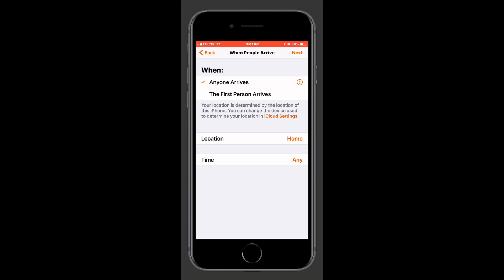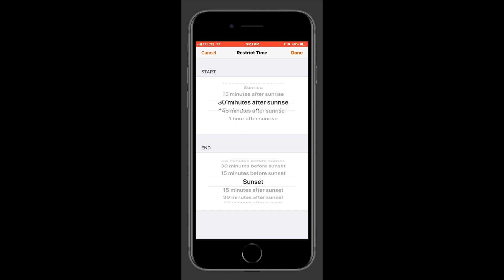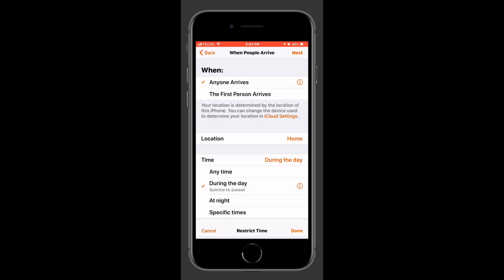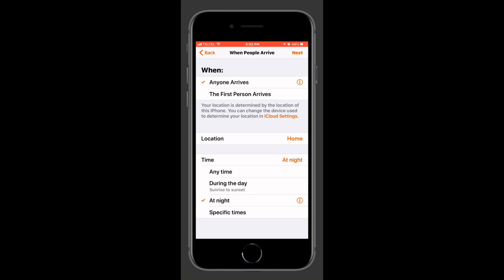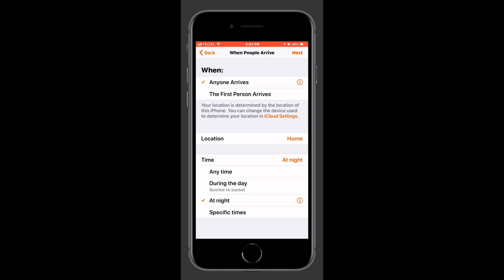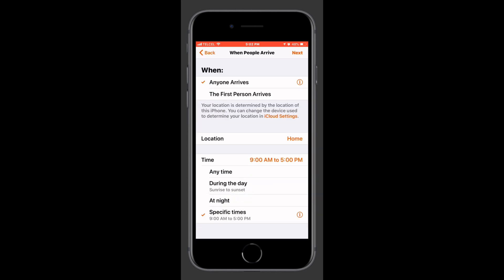For the sake of this automation we'll go ahead and just choose our home. Now we have our time conditions. We can set this to 'during the day' and then choose whether we want this 15, 30, or 45 minutes — or an hour — before or after sunrise or sunset. That's going to be pretty nice when we're talking about lights. You can do the same thing for nighttime — before and after sunrise and sunset, in 15-minute increments up to one hour. You can also set specific times during the day.